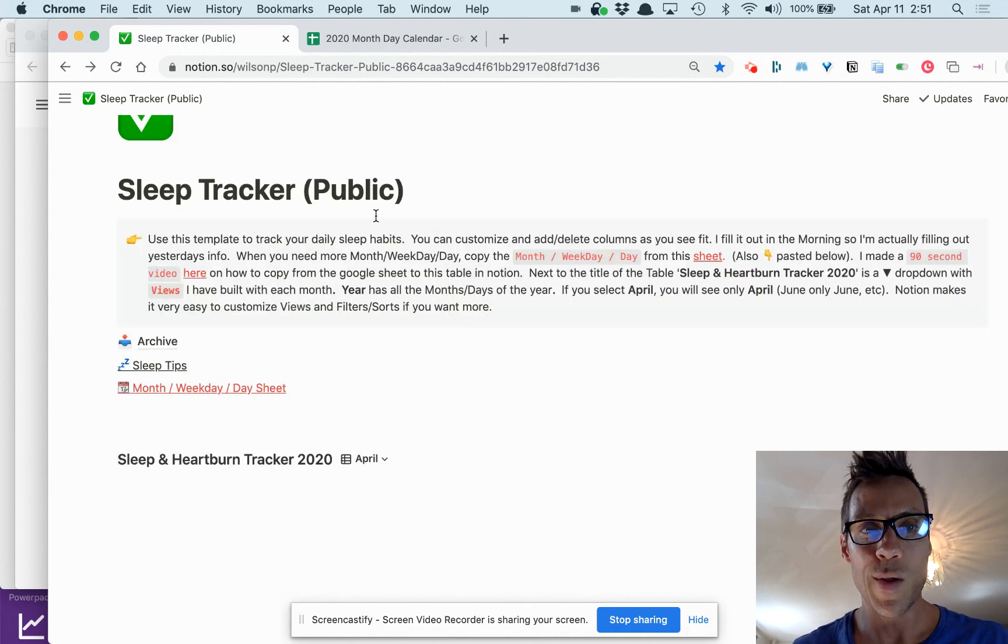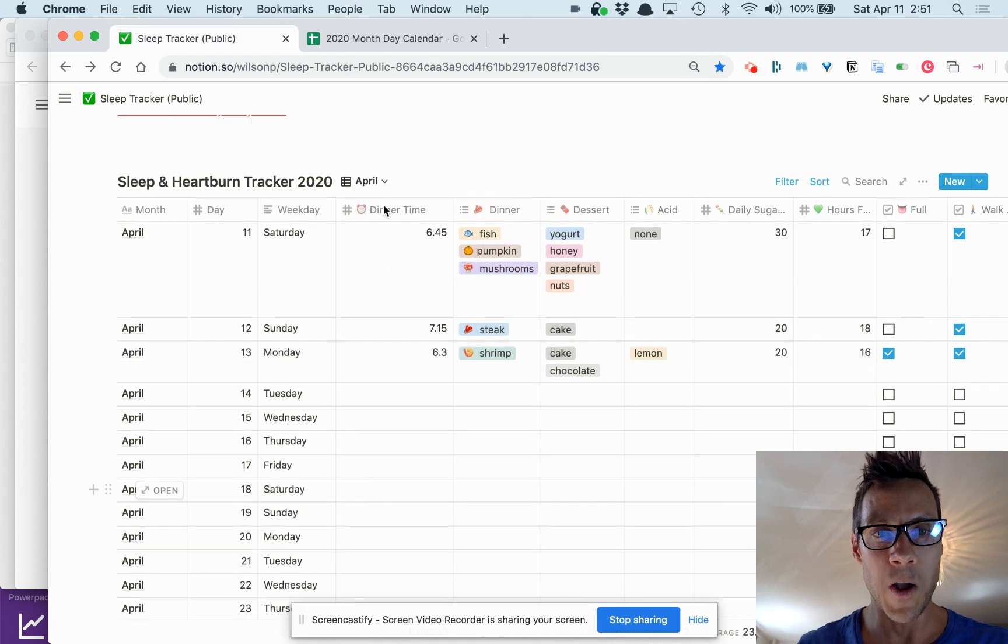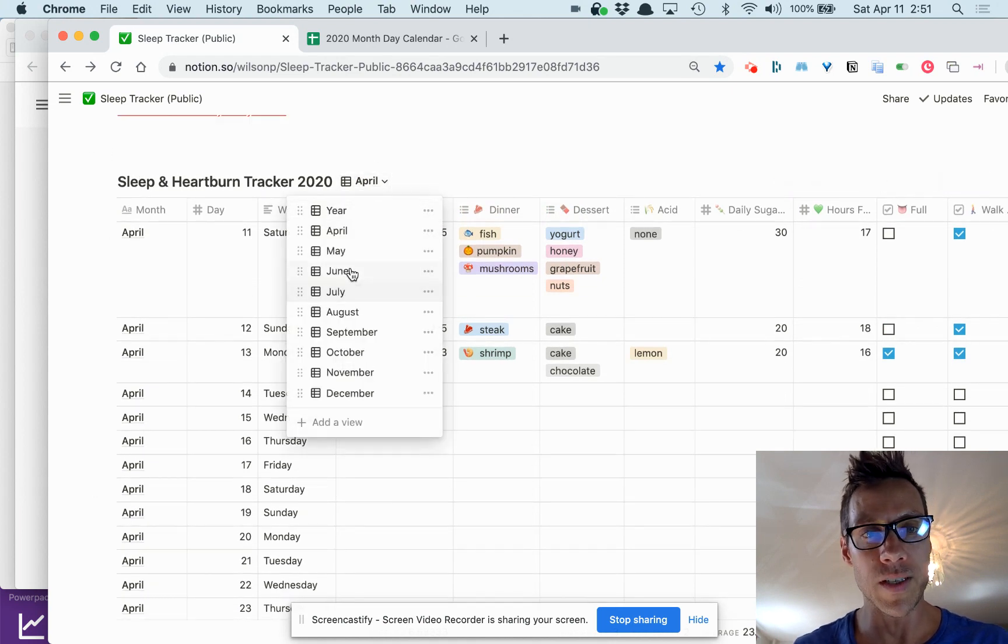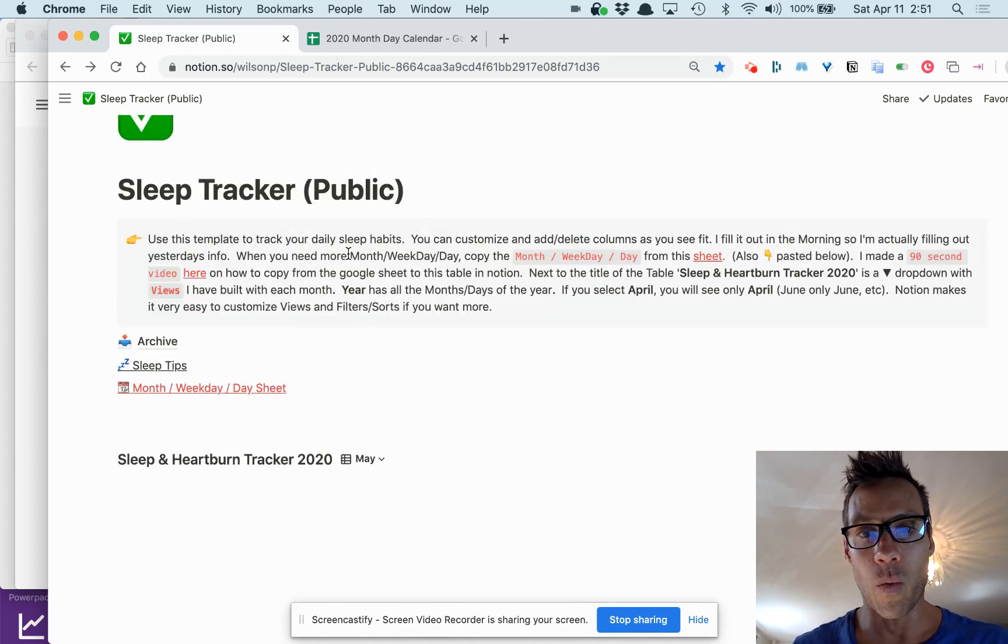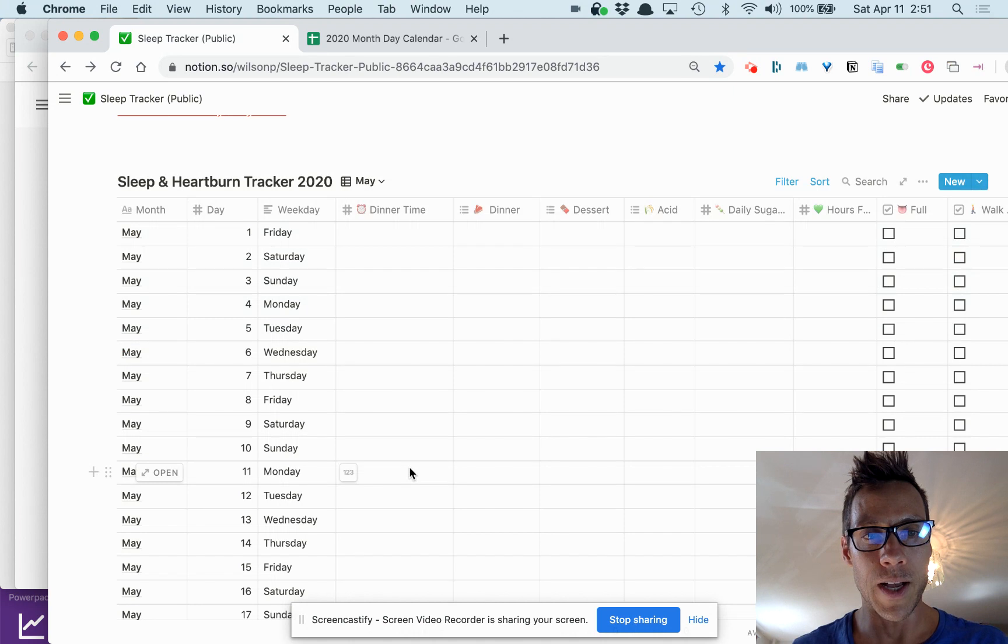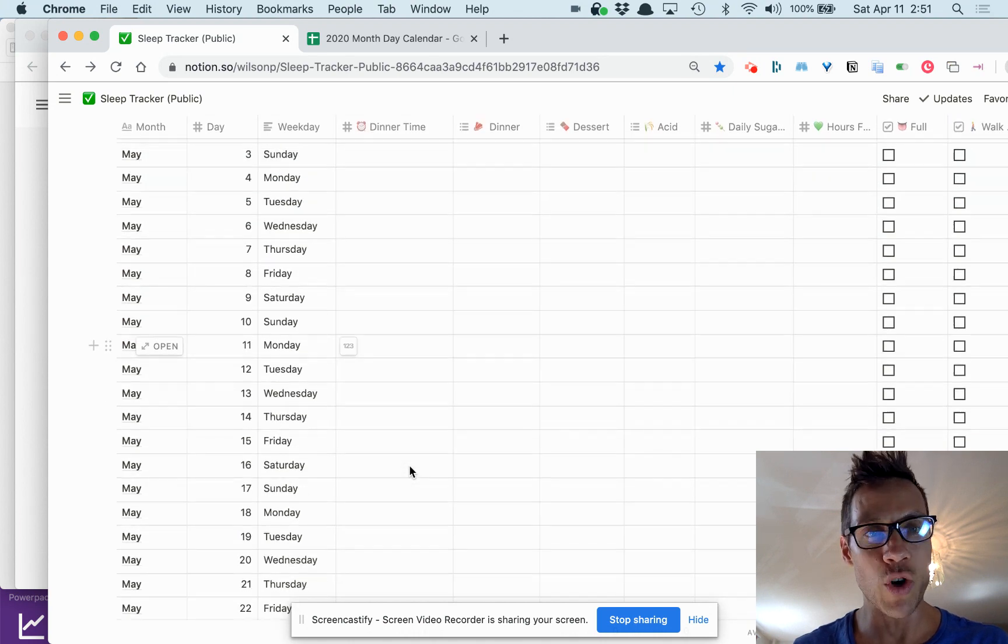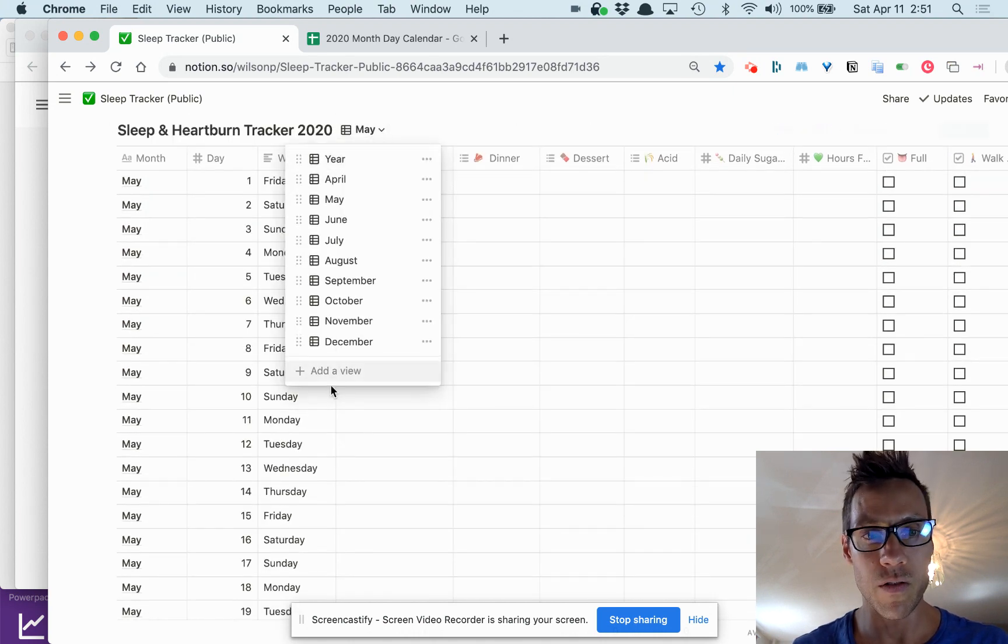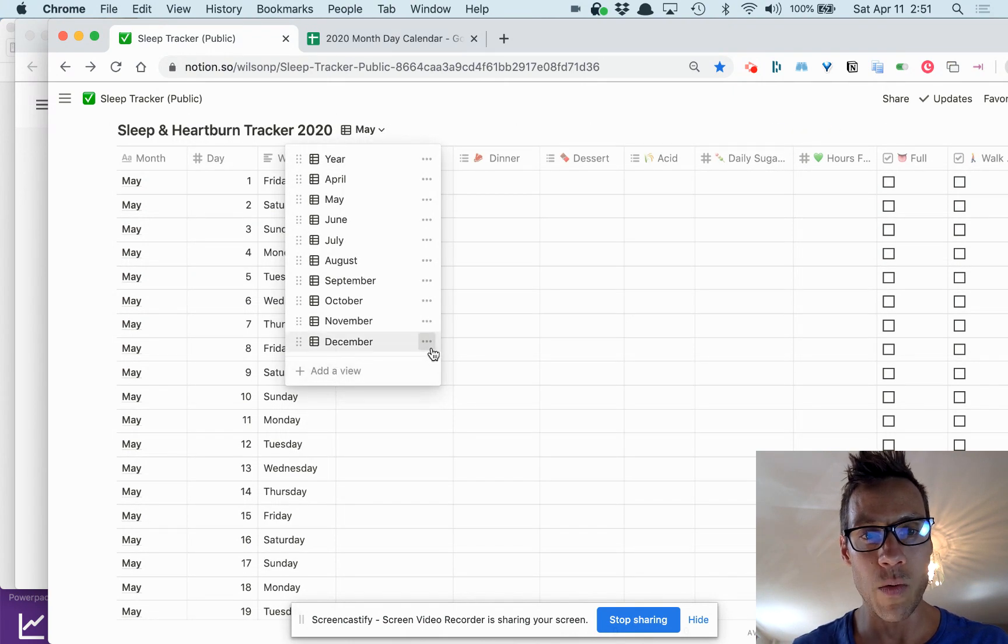It's got a filter on April. If I wanted to see May or whatever, you can build out your own too just by creating a view or duplicating one of these.